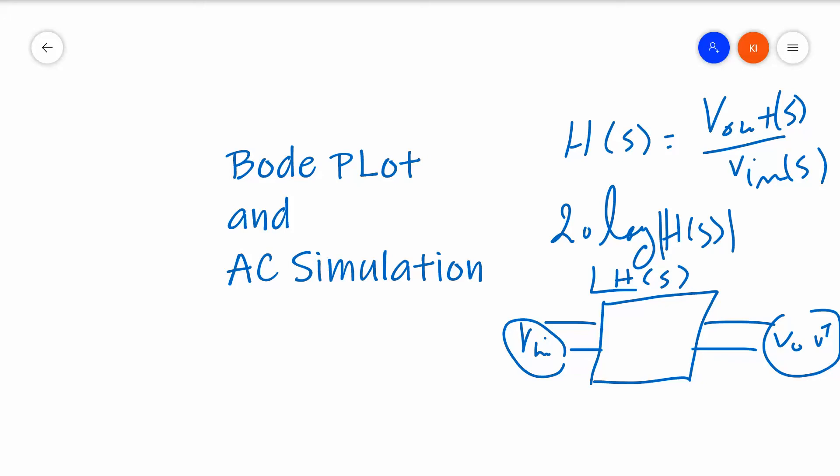So we can do that manually. We can go through the phasor calculation, figure out what the VOUT is in terms of VIN, do the division, take 20 log of it, and plot it over the frequency to see what kind of device we have: low-pass filter, high-pass filter, band-pass, band-reject, or some other things.